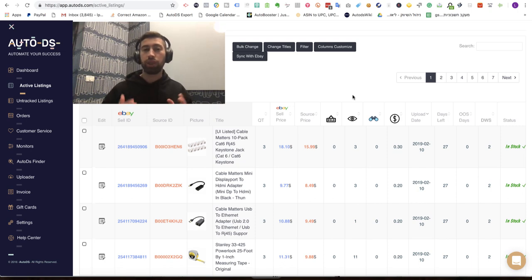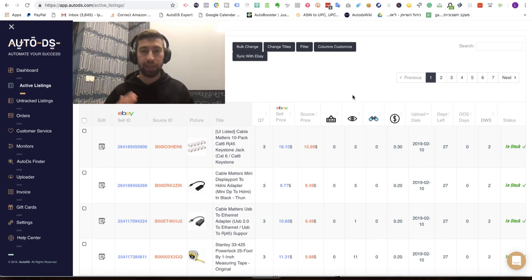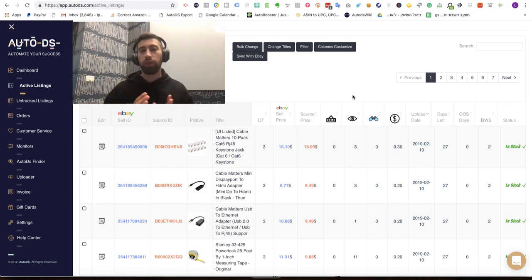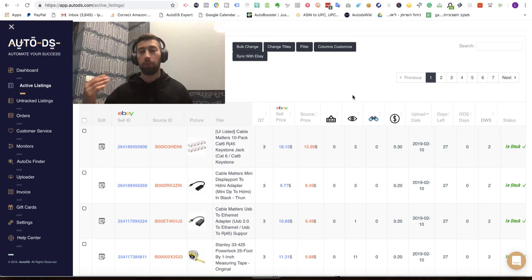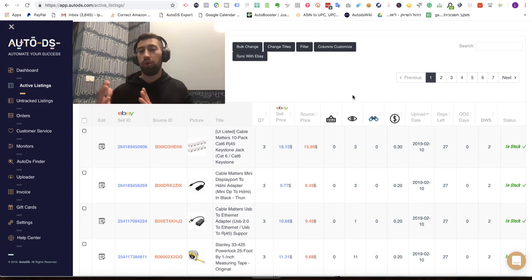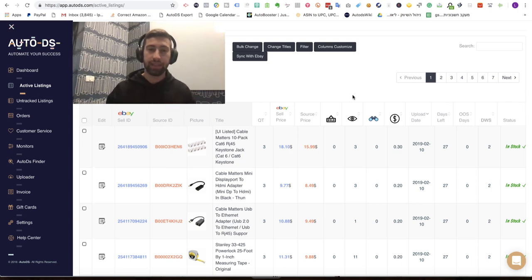Now we can also check your current products because our Vero list is updating every day. It means that you want to know that maybe one of your past products which you uploaded in the past became a Vero, or AutoDS discovered this Vero brand and added it to the brands list.